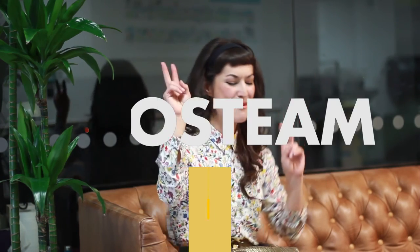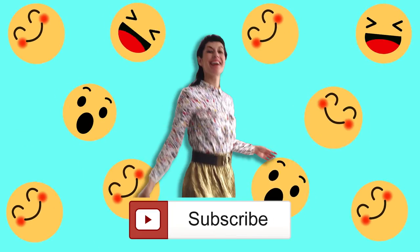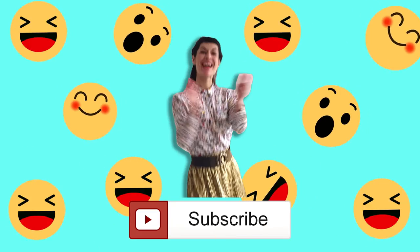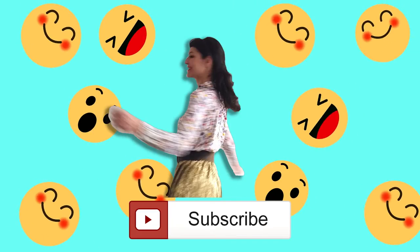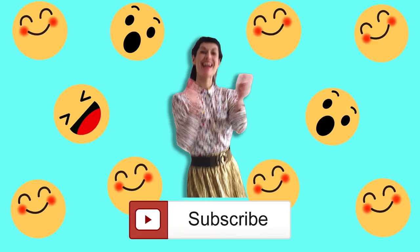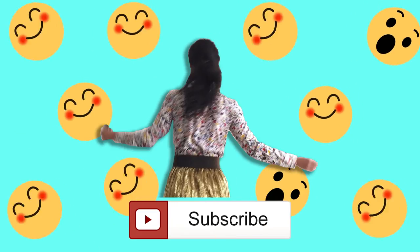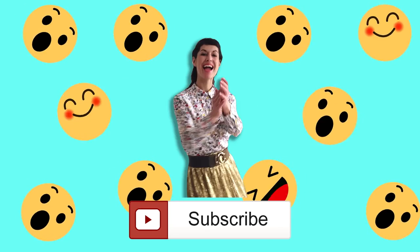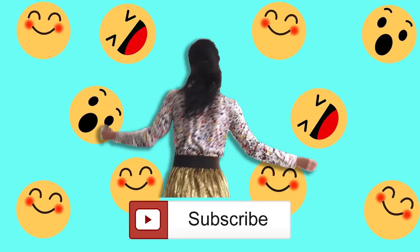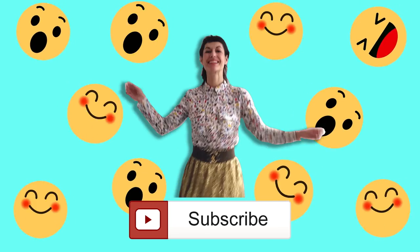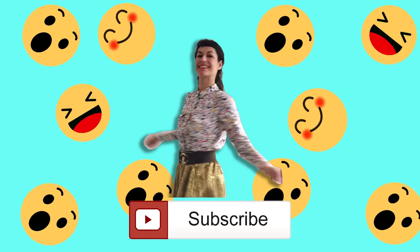And now, let's celebrate together World Emoji Day! We'll see you next time!